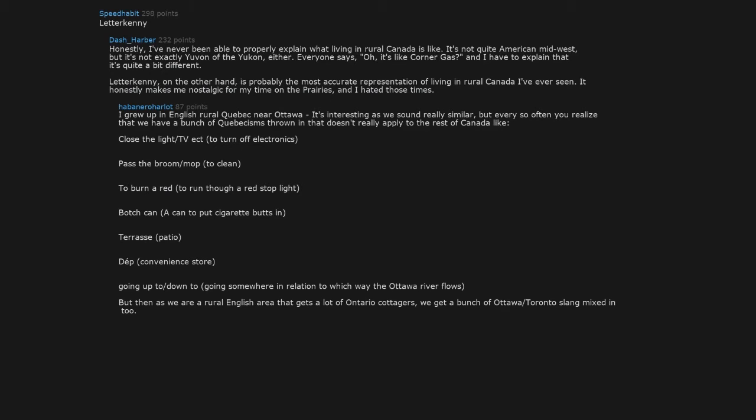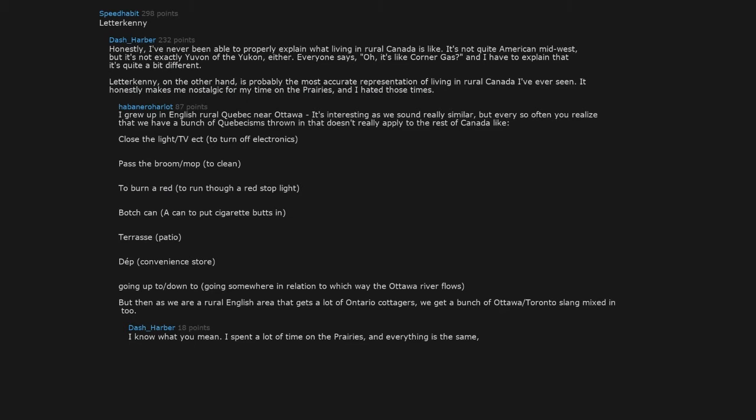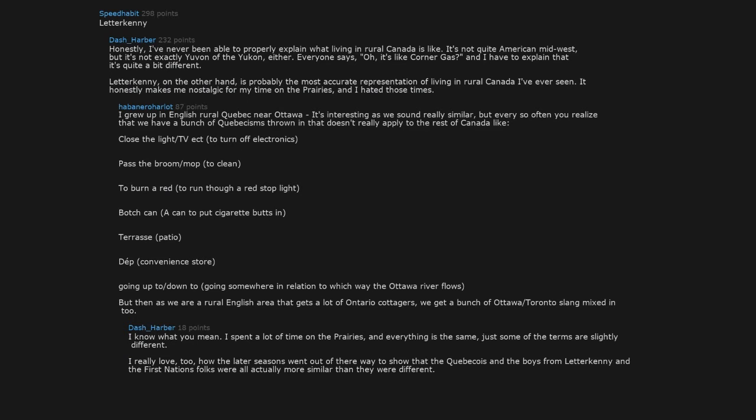I know what you mean. I spent a lot of time on the prairies and everything is the same, just some of the terms are slightly different. I really love how the later seasons went out of their way to show that the Quebecois and the boys from Letterkenny and the First Nations folks were all actually more similar than they were different. It was a nice way to acknowledge that Canada is culturally extremely diverse but with a common undercurrent running through all of it.